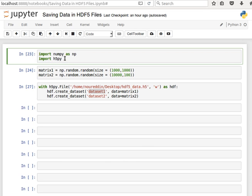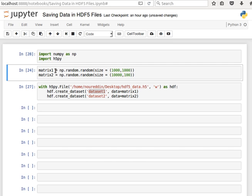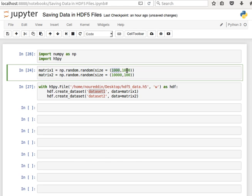So let's import these packages and then here I'm creating two random matrices using numpy. The first one, matrix1, has a thousand rows and a thousand columns, and the second one, matrix2, has 10,000 rows and 100 columns.